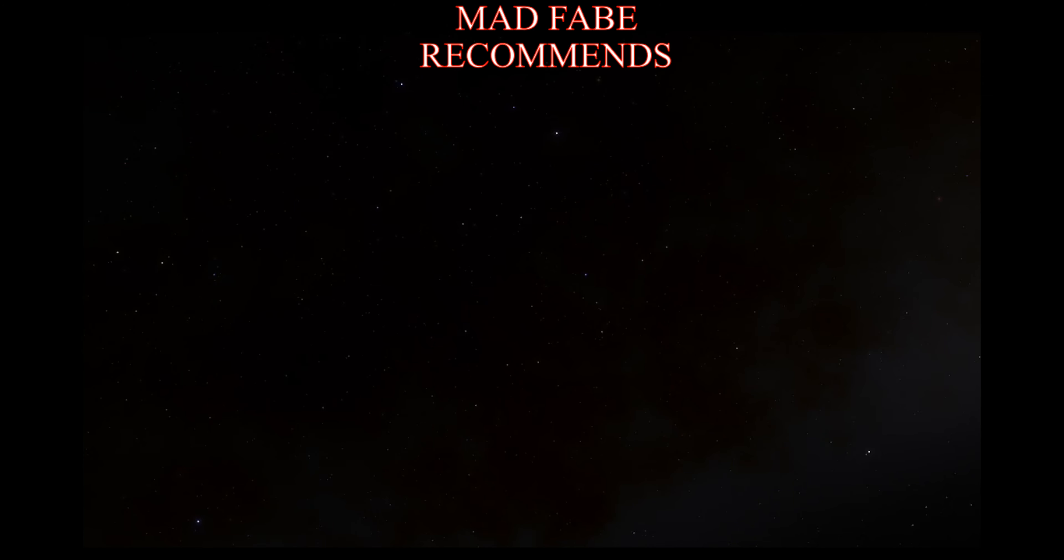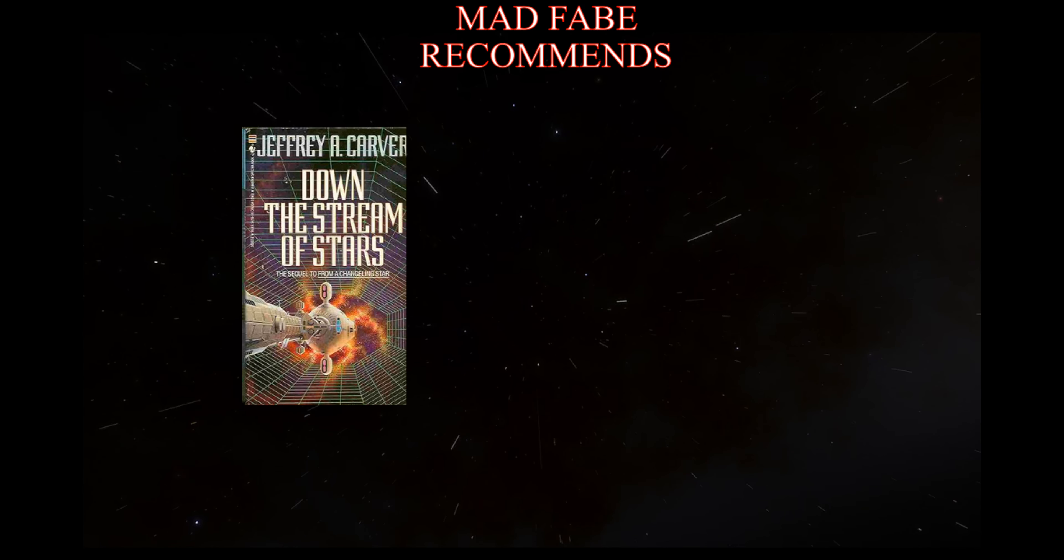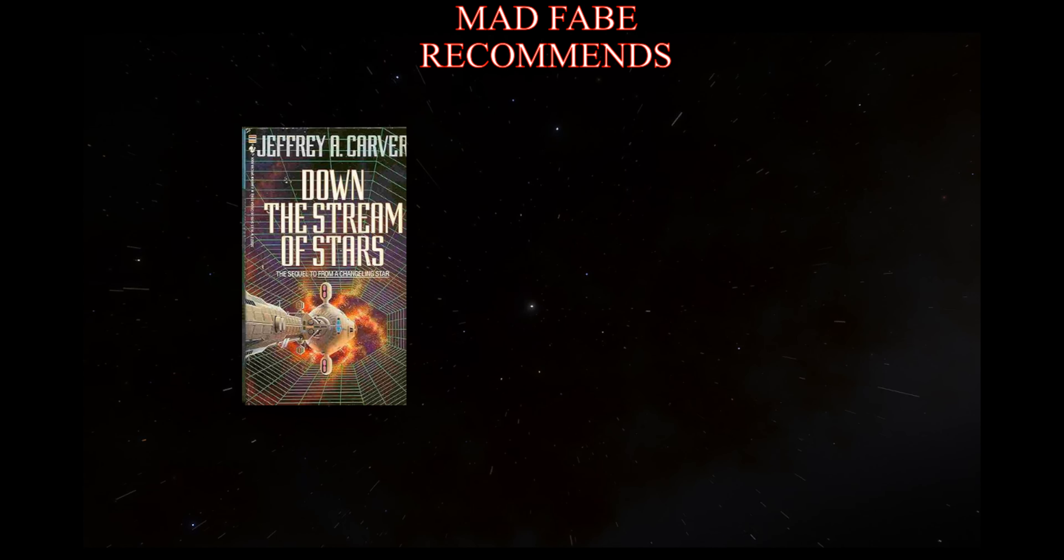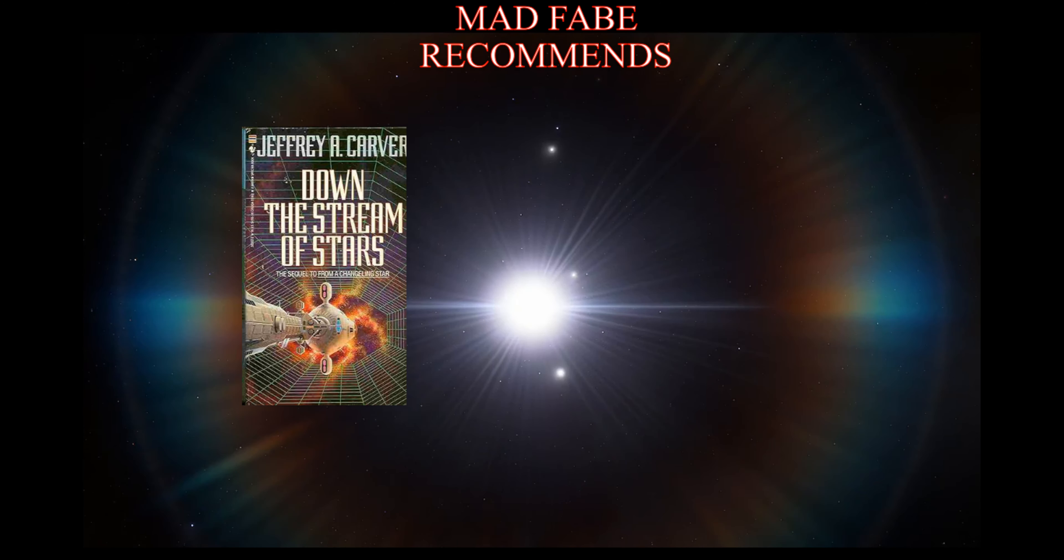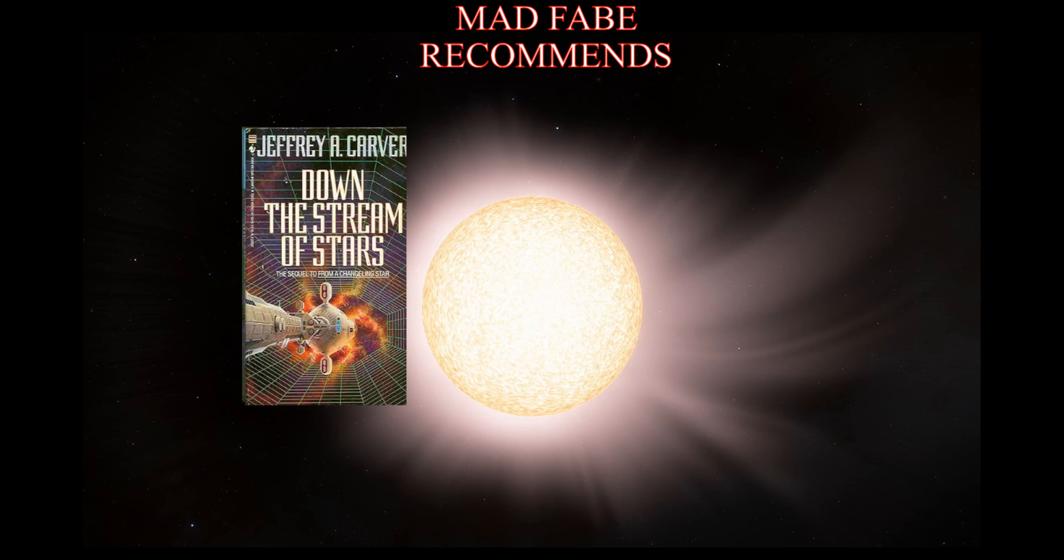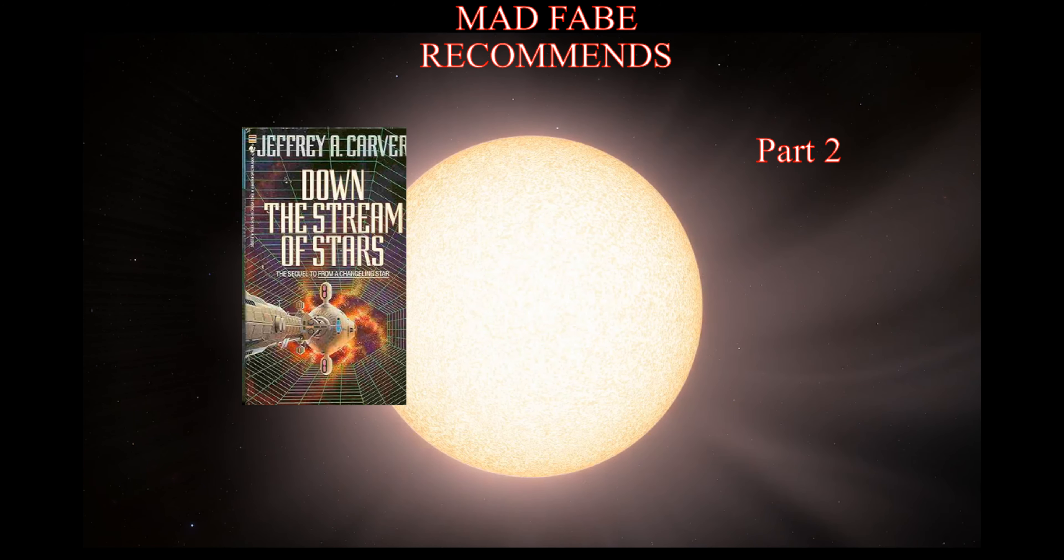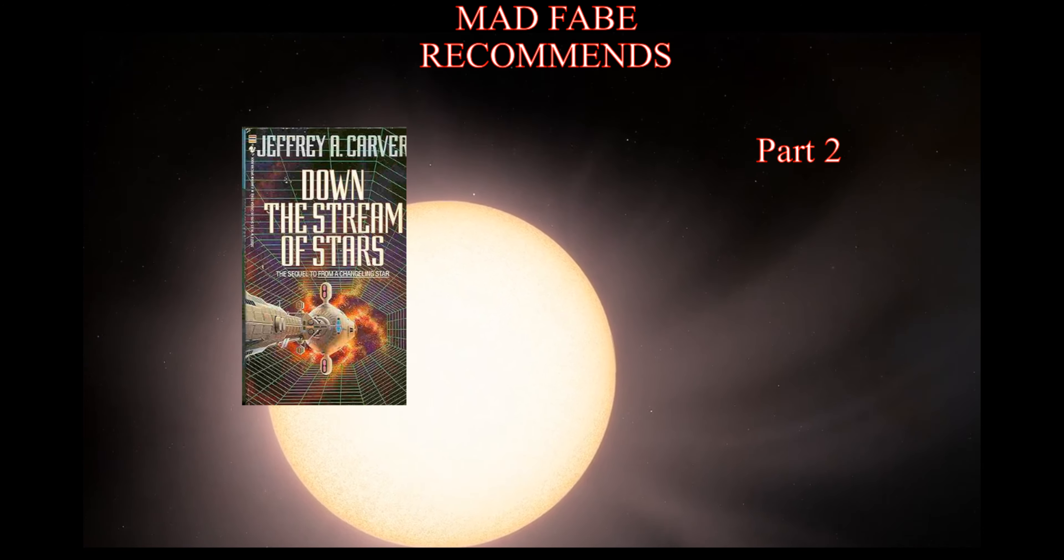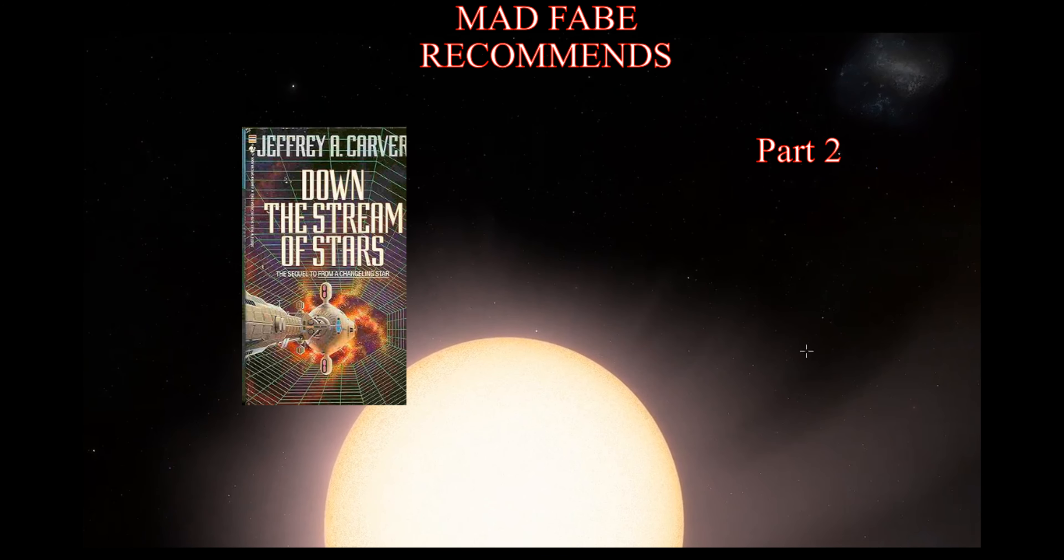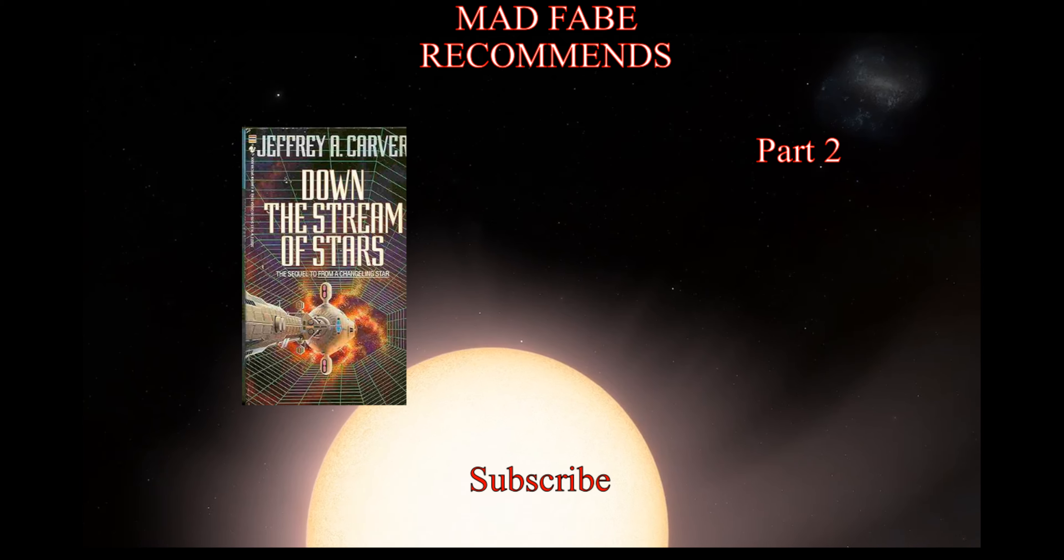Hello everyone and welcome to another recommends video. In this video, we are going back to the novel Down the Stream of Stars by Jeffrey Carver. This is the second and final novel in his Star Stream series, and this is part two. For the first part of this novel and the first novel in the series, there will be a link to a playlist at the end of the video. Before we continue, if you like this content, please subscribe, give us a like, and drop us a comment. And now, part two of Down the Stream of Stars.